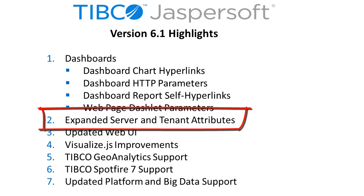Server and tenant level attributes let administrators parameterize data sources and domains to make it easier to manage objects across multiple server environments and across tenants.